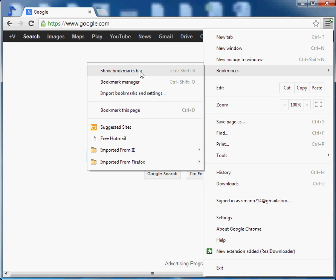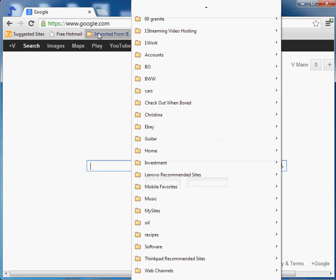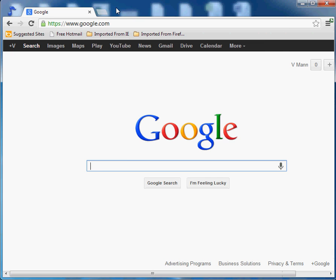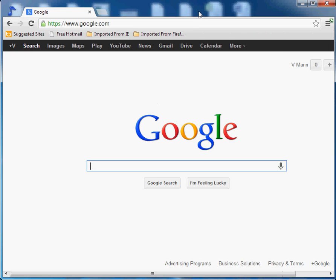So let's do that, and there are our bookmarks. We can see we've got imported bookmarks from IE — I did that in a previous video — and imported bookmarks from Firefox. There goes the IE, there goes the Firefox, and we're done.